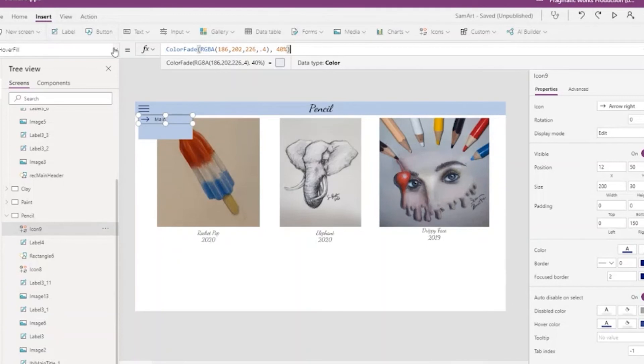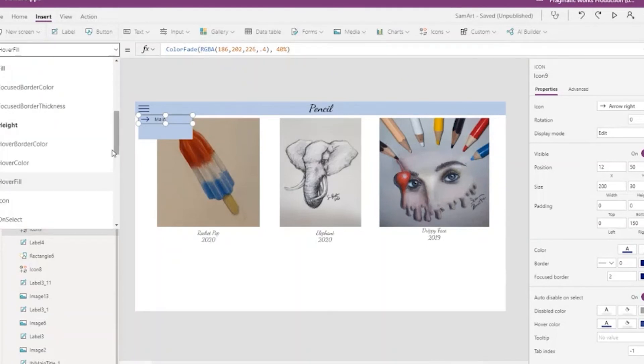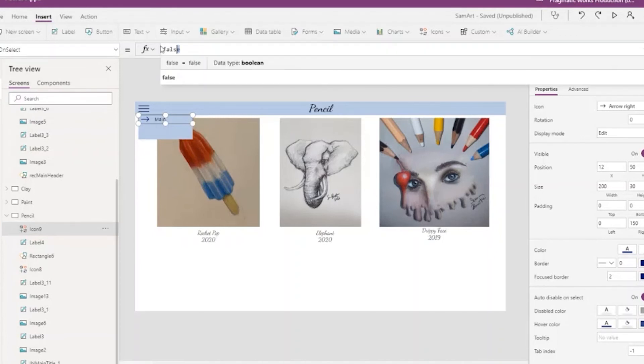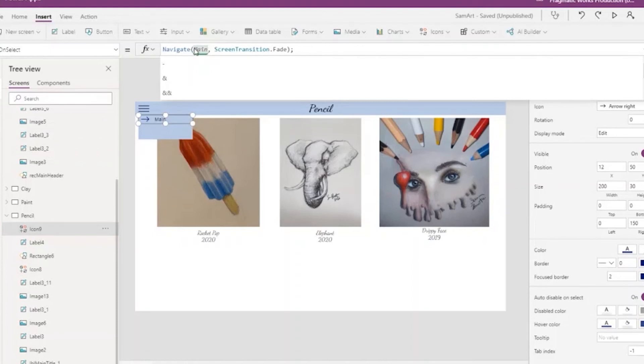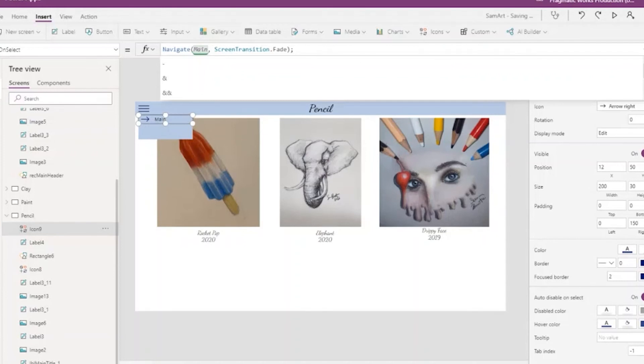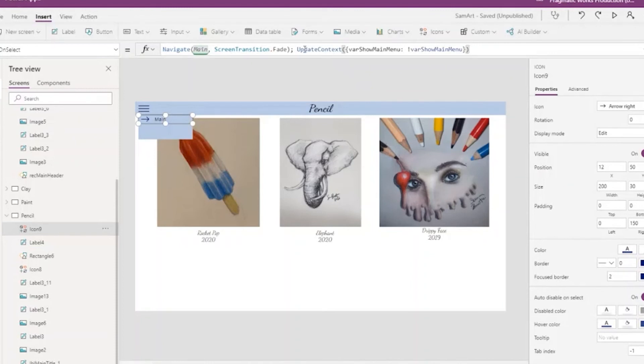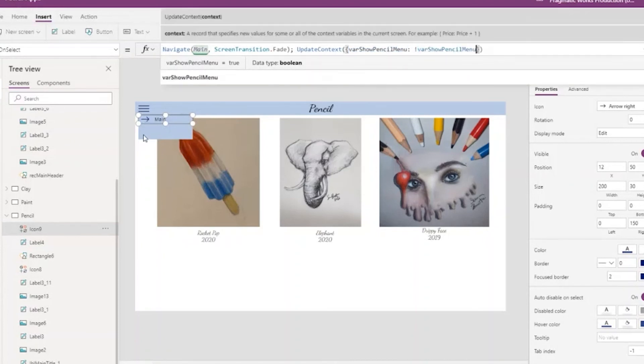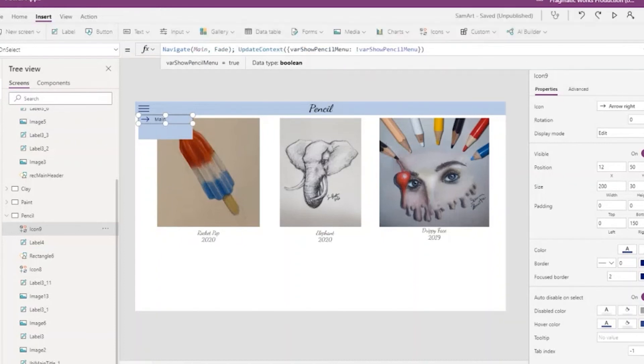So to make it actually go to the main screen, we need to change the on-select for that arrow icon. We'll say navigate to the main screen and we'll just do a fade, but that's not the only thing. When we leave the pencil screen, we also want to make sure we're tidying up behind ourselves by hiding this menu. So we also will, after we navigate to the main screen, update the context on our pencil menu and set it to be the opposite of wherever it is. It'll be showing so we'll make it hide, and let's see this in action.